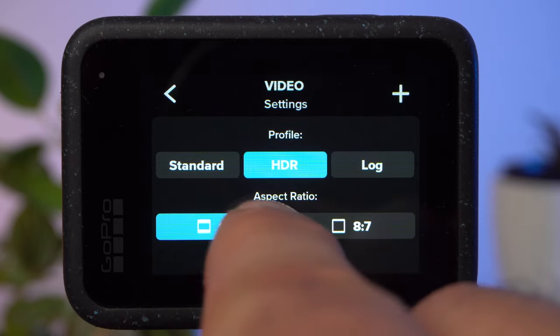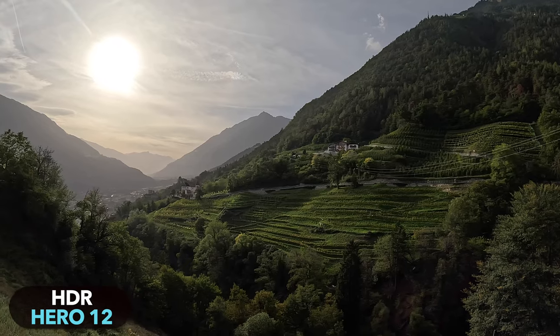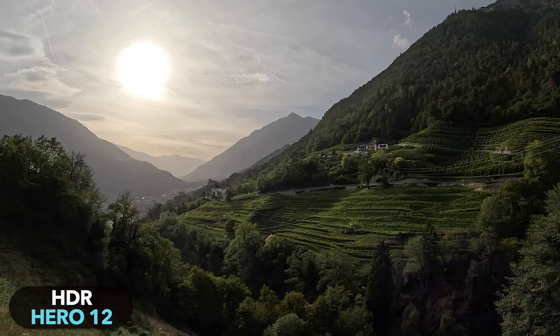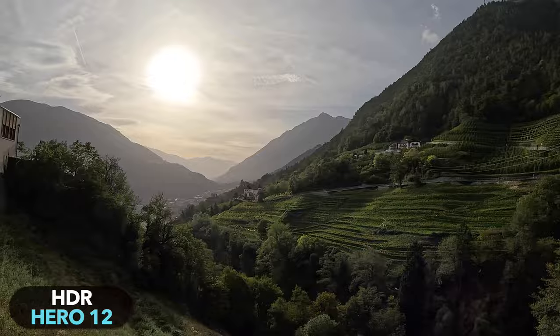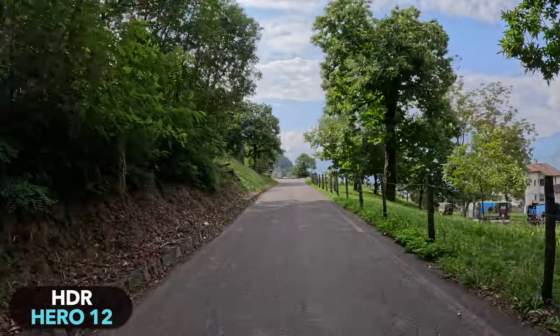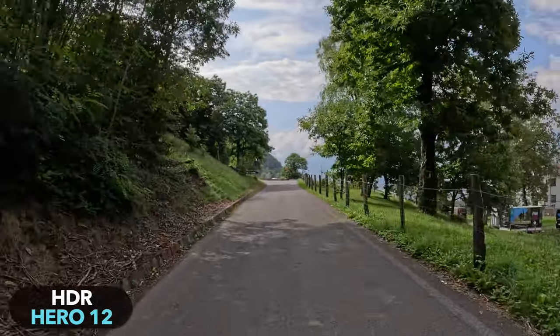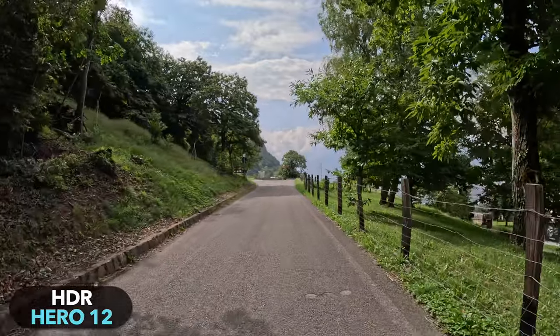HDR can also give the shot a sometimes strange and artificial look. Personally, I'm not a big fan of it, but depending on the situation the mode can be very useful — for example, if you're riding your bike through the forest and the sky could easily burn out.